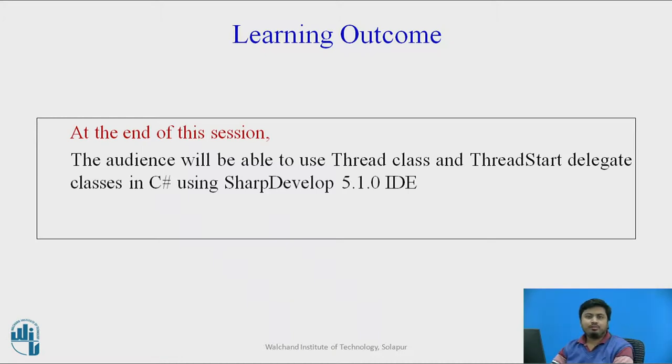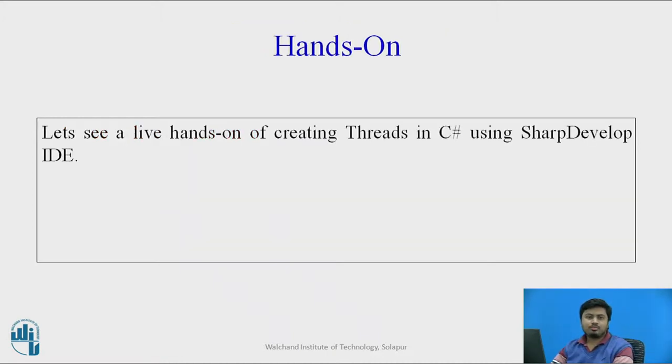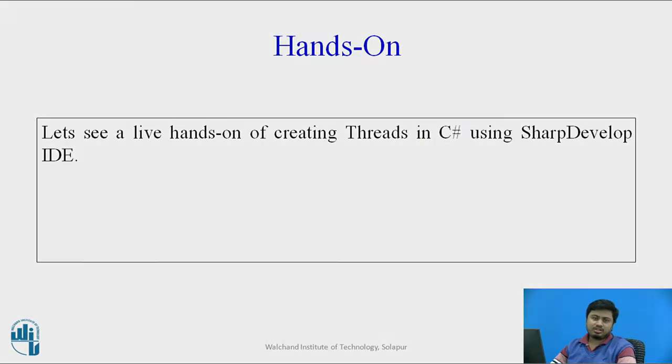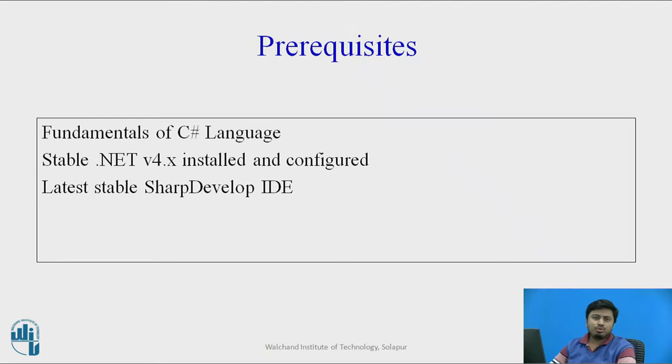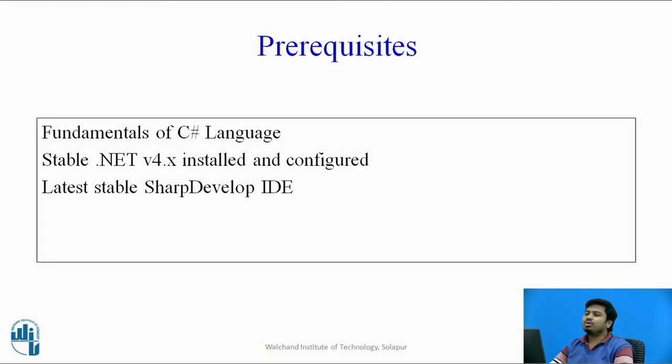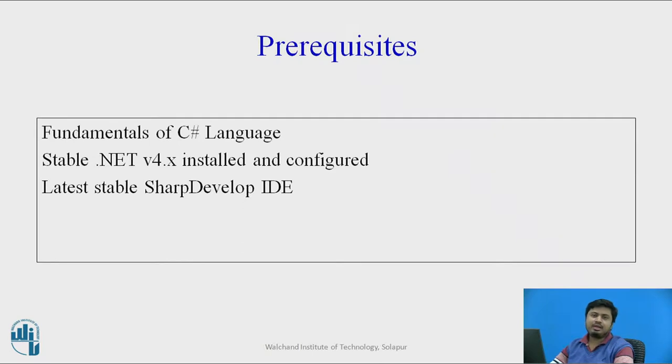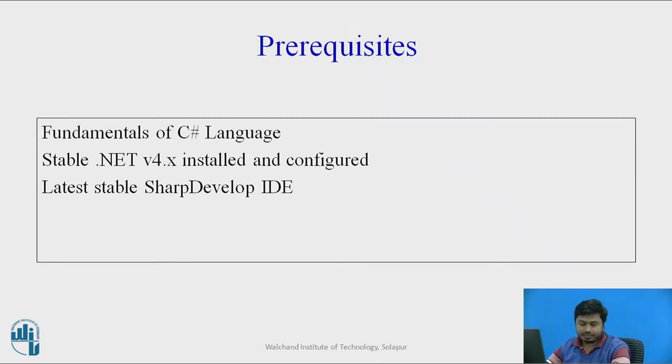Let us move ahead. Let us see that live hands-on session and before we see a live hands-on session, the prerequisite for you to replicate whatever I'm doing in this video. Let us move ahead and let me switch to SharpDevelop IDE, then we will create a solution and start writing our program.